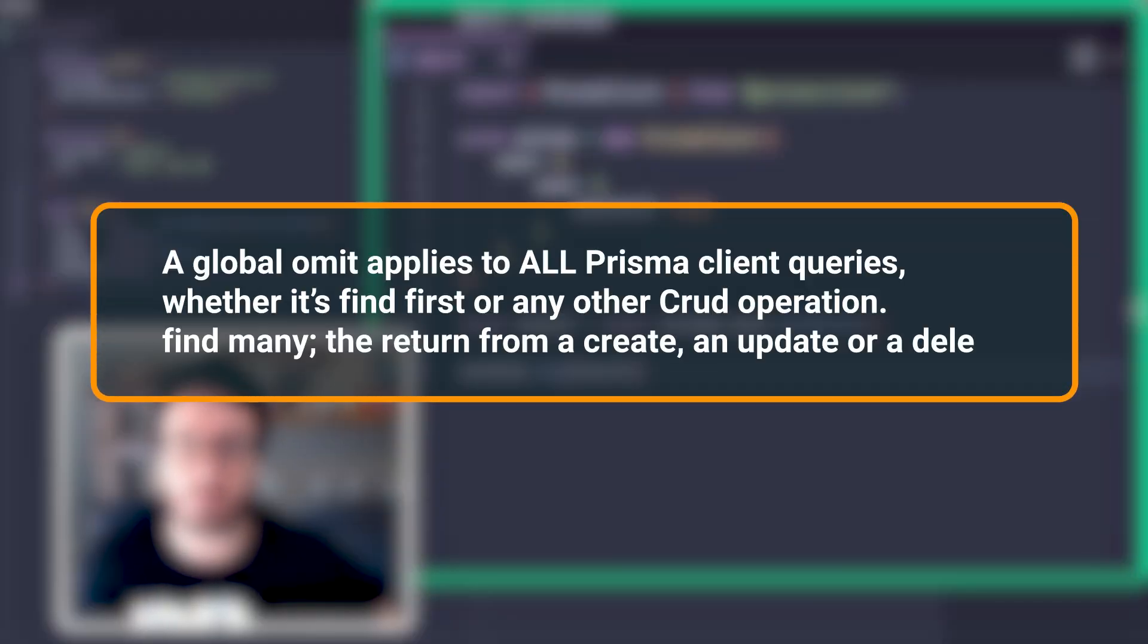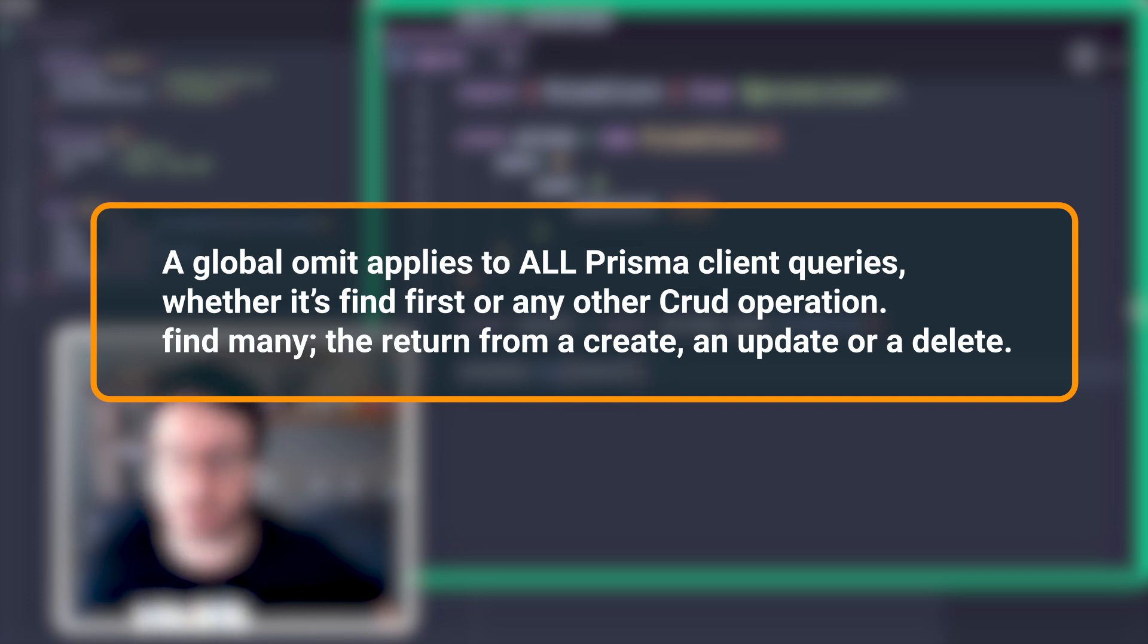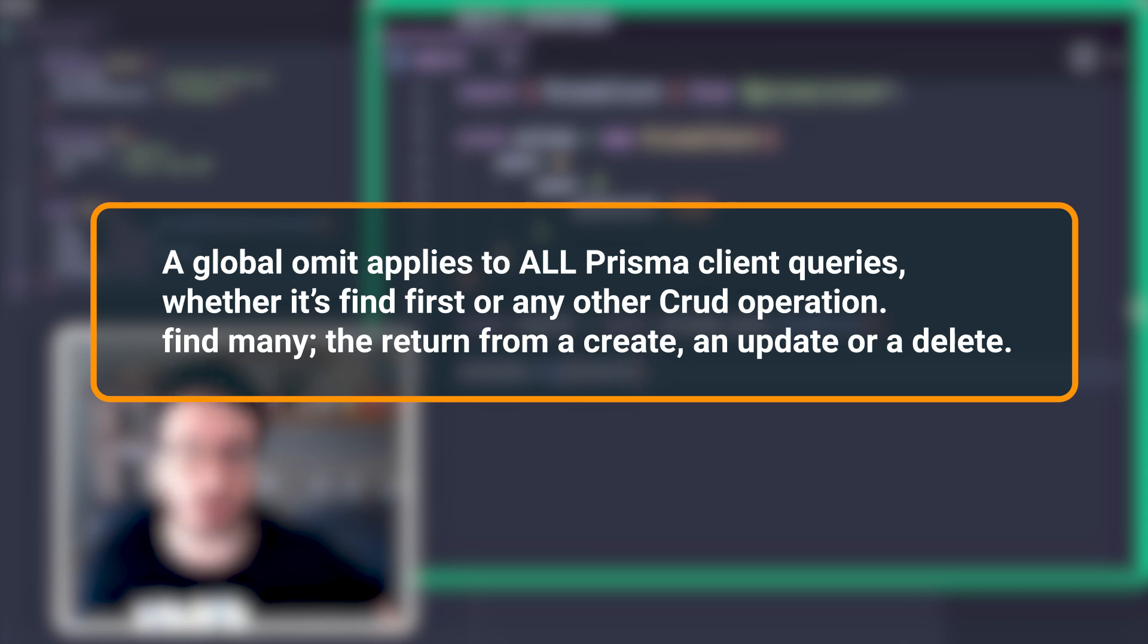A global omit applies to all Prisma Client queries, whether it's find first or any other CRUD operation—find many, the return from a create, an update, or a delete.